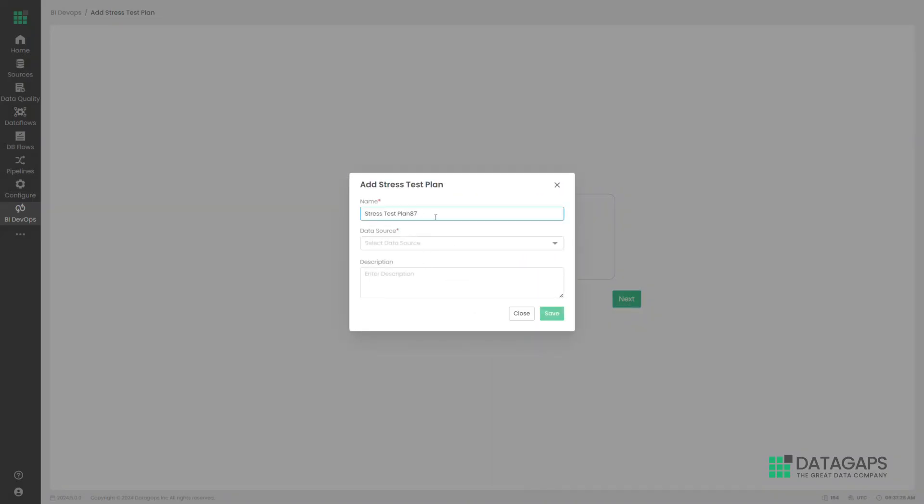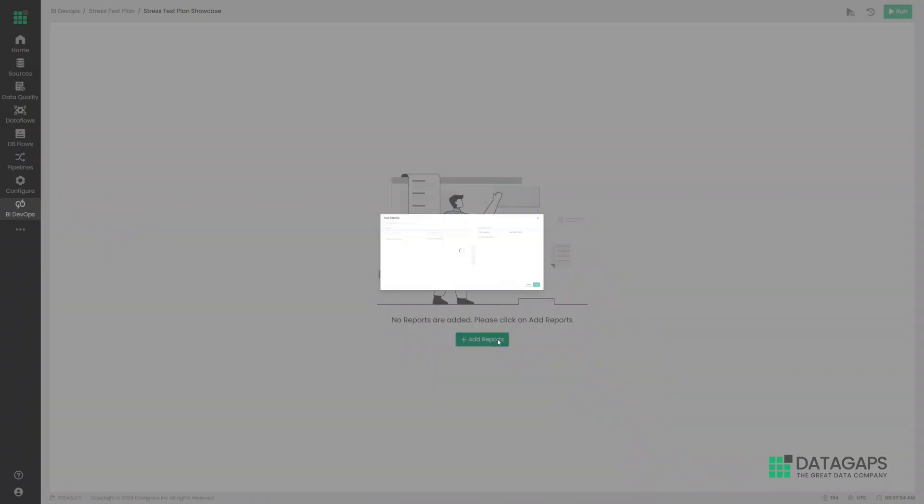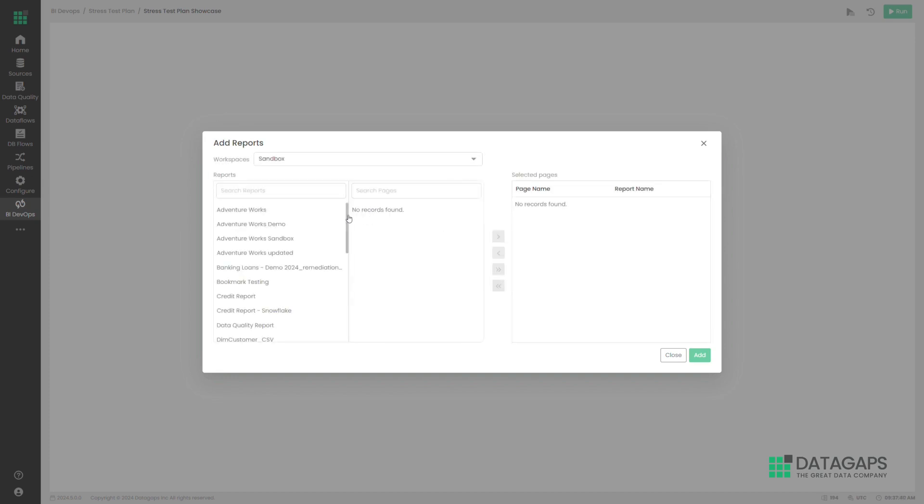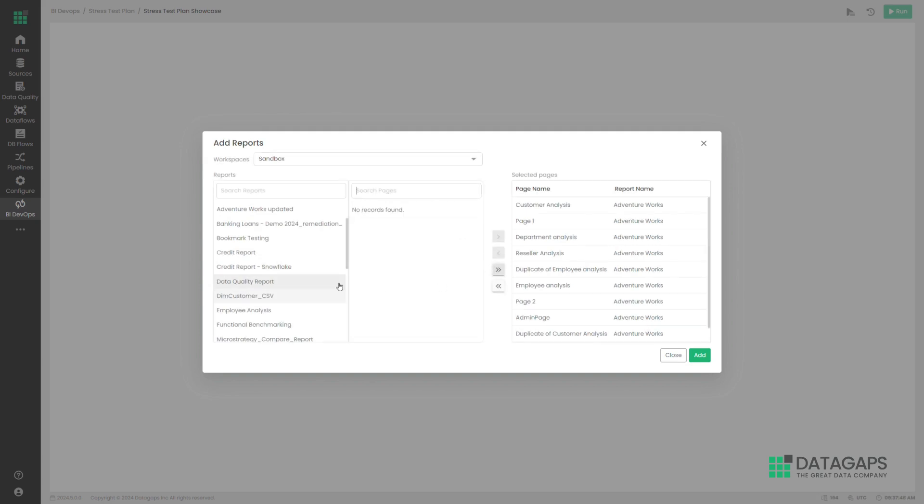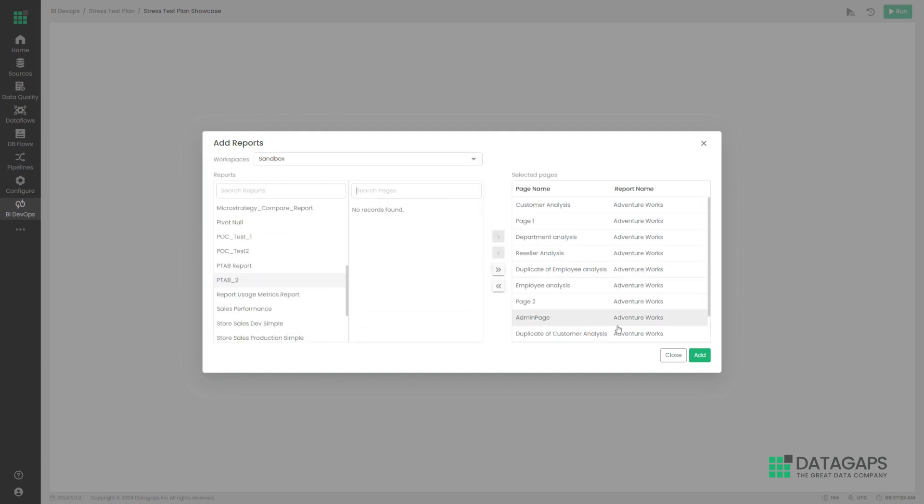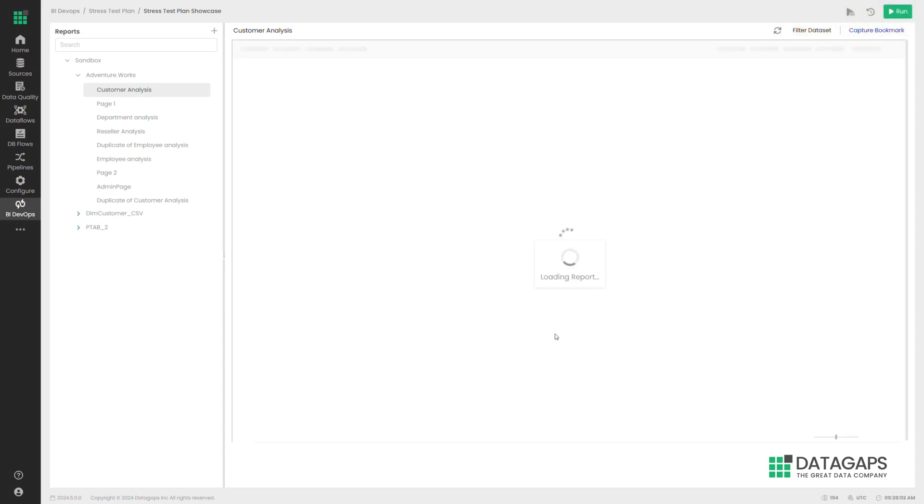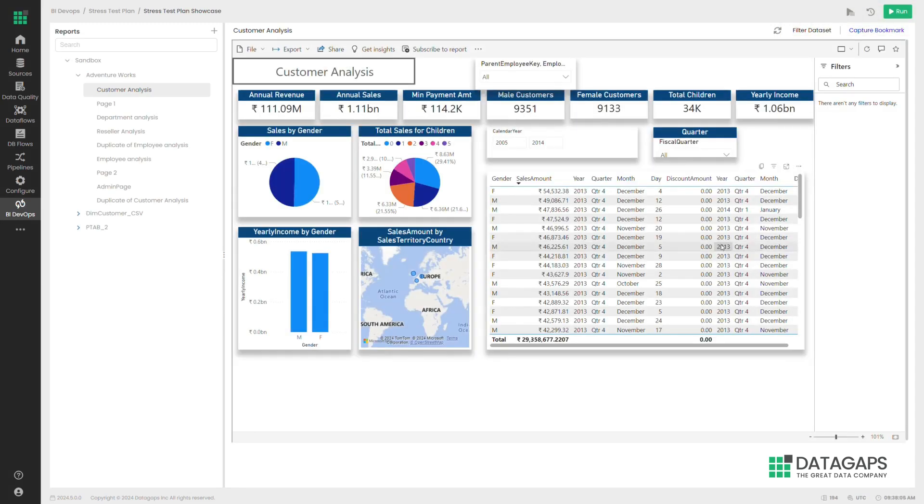Once we have defined our connection to our Power BI server, we select the reports to include in the stress test. Once the reports are loaded in, we select the most important aspect of the test, the options.